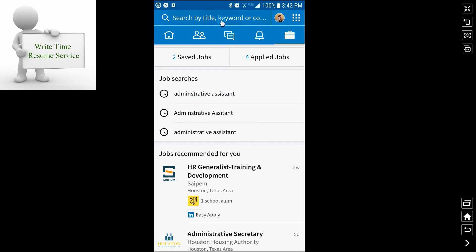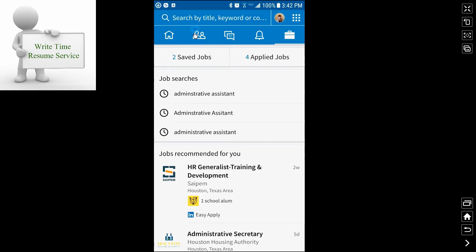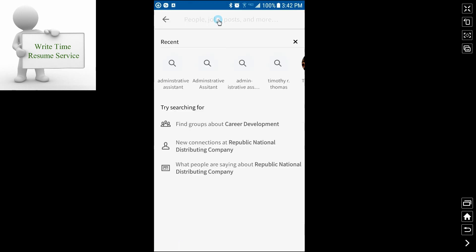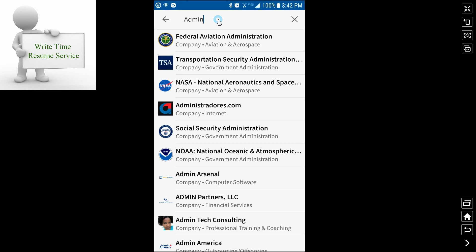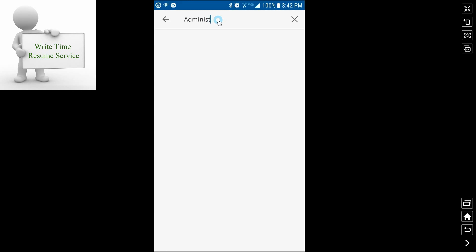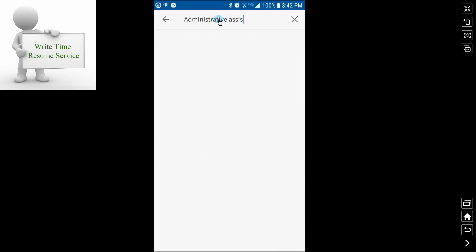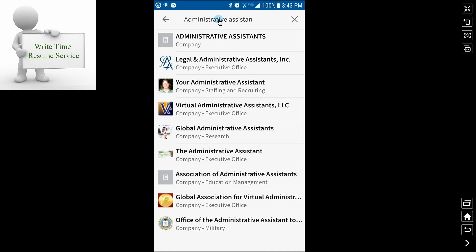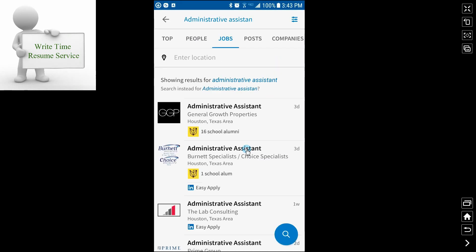To do a new job search, you click up at the top where it says search by job, search by title, keyword, or company. And in this case, just do administrative assistant and click on it. And if you'll notice, I had left off the T. It gives me the correct job title.